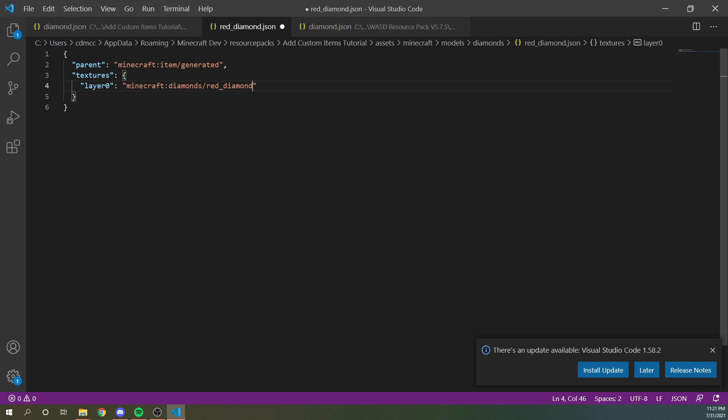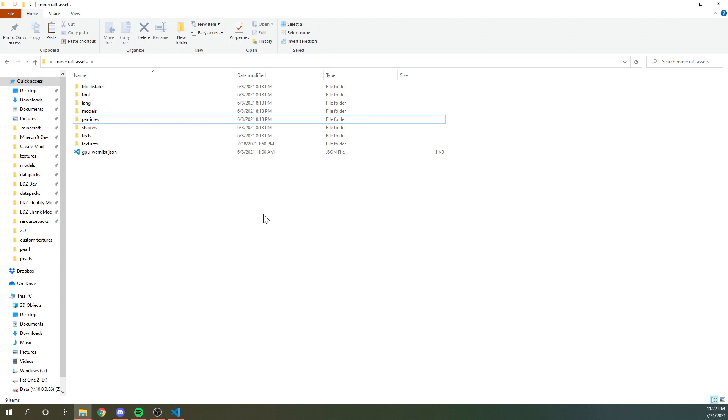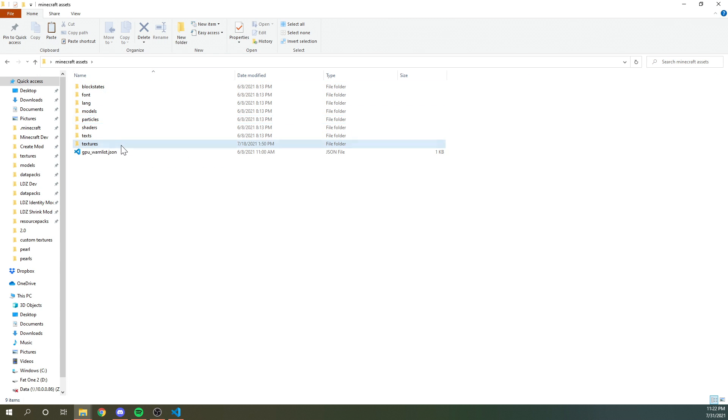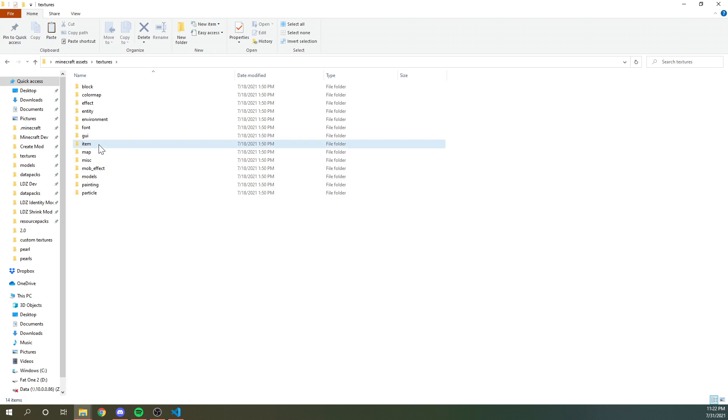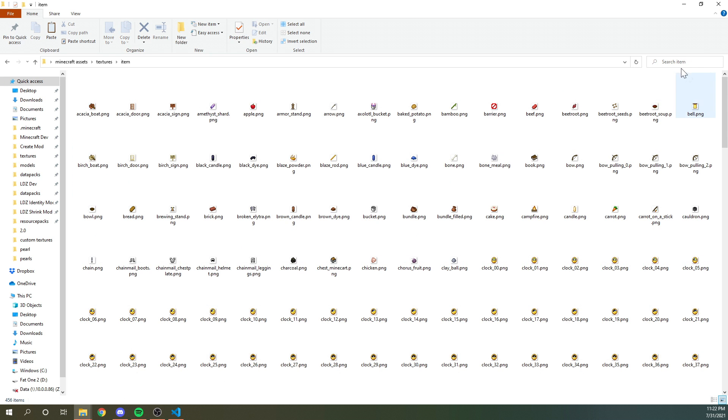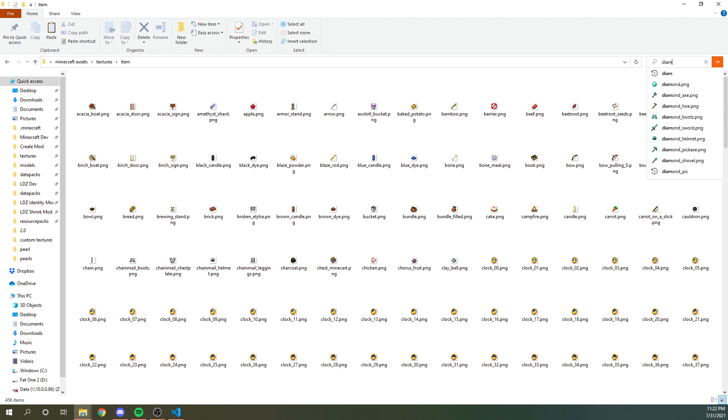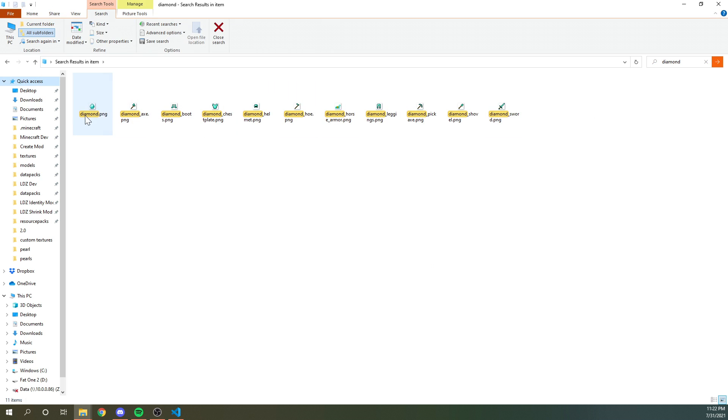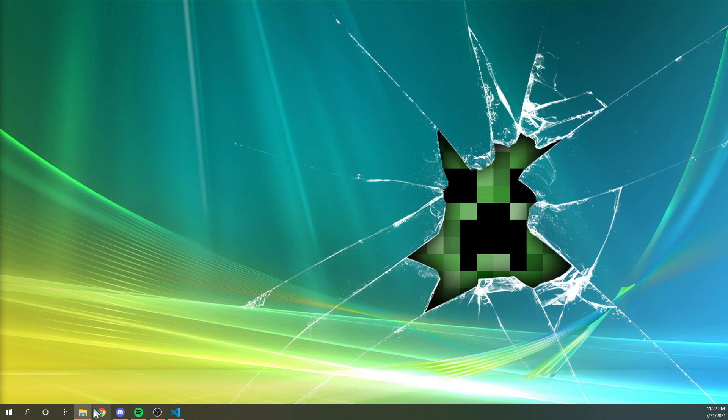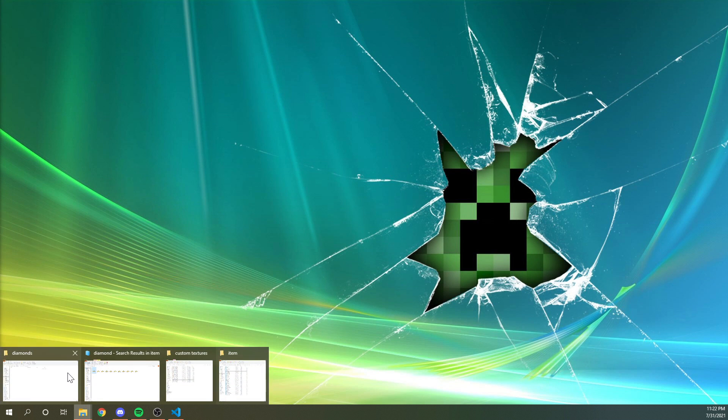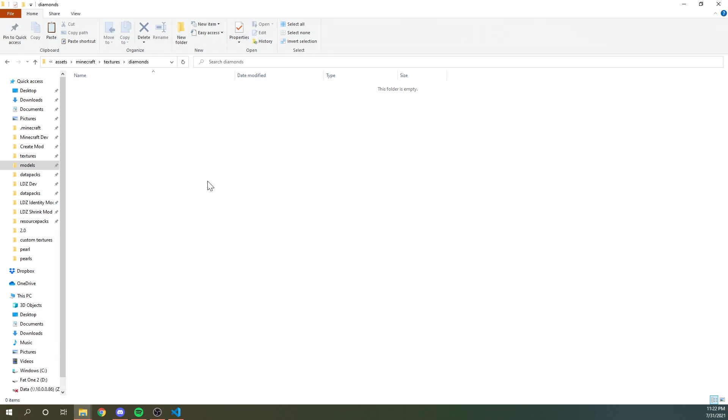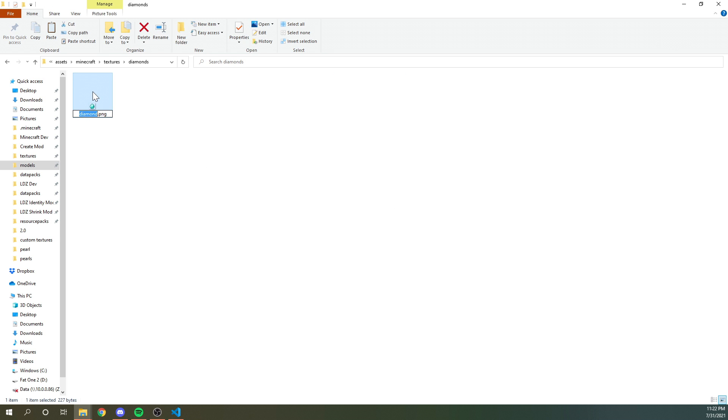So now if we have a red diamond texture, it will show up in game like such. And as we did earlier, we already extracted all of the vanilla Minecraft textures. So we could go to textures item and this has every item in the game. We could go to diamond, grab this and then put it into our diamonds folder. And again, this is going to need to be called red diamond like so.